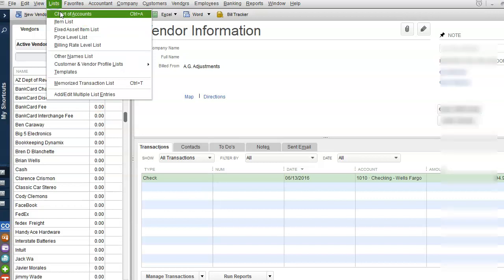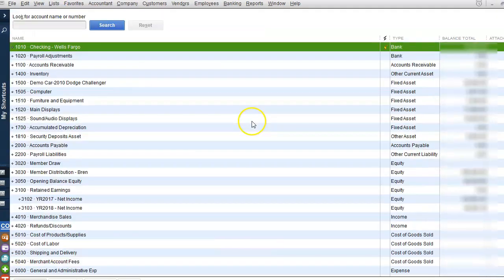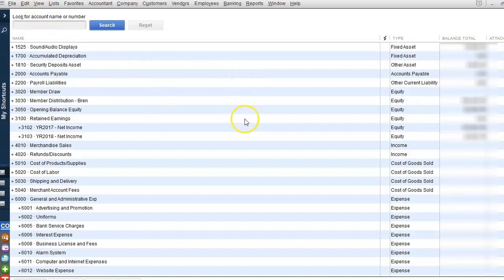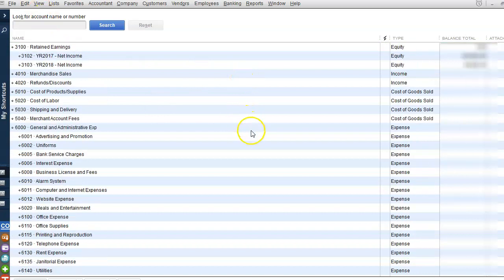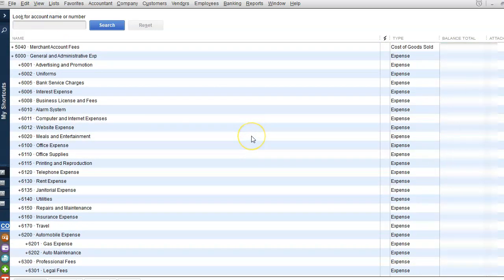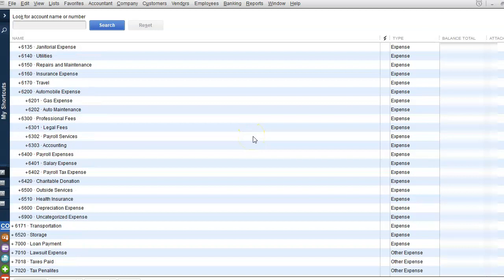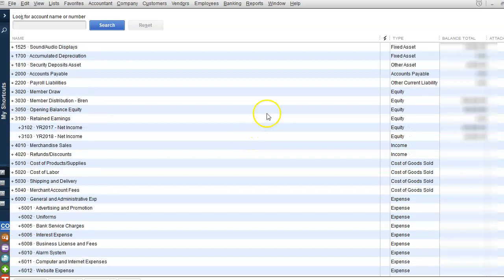The same thing goes for the Chart of Accounts. Go through your Chart of Accounts under List > Chart of Accounts and make sure that you don't have any duplicate accounts and that you have a nice clean Chart of Accounts list.